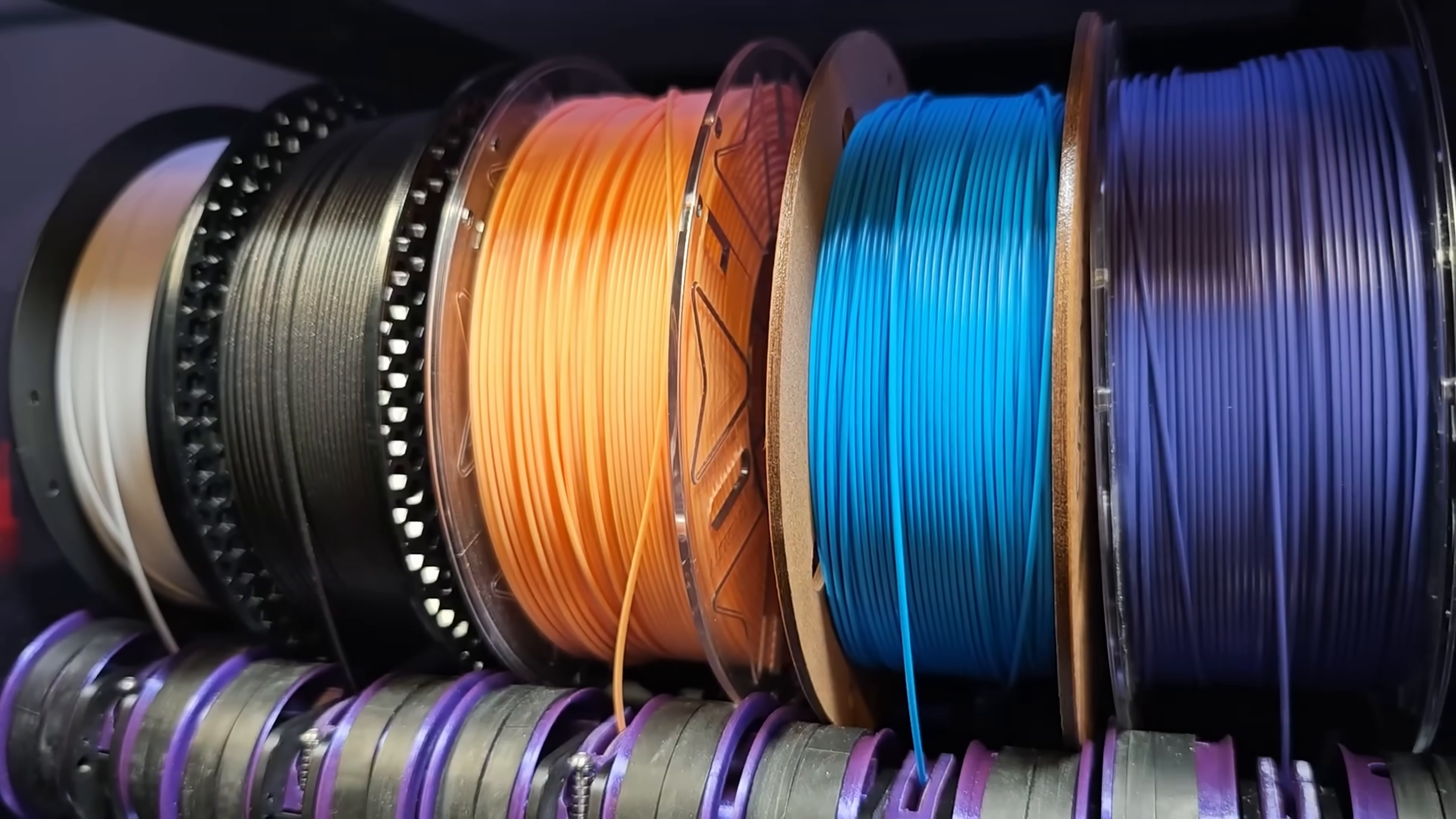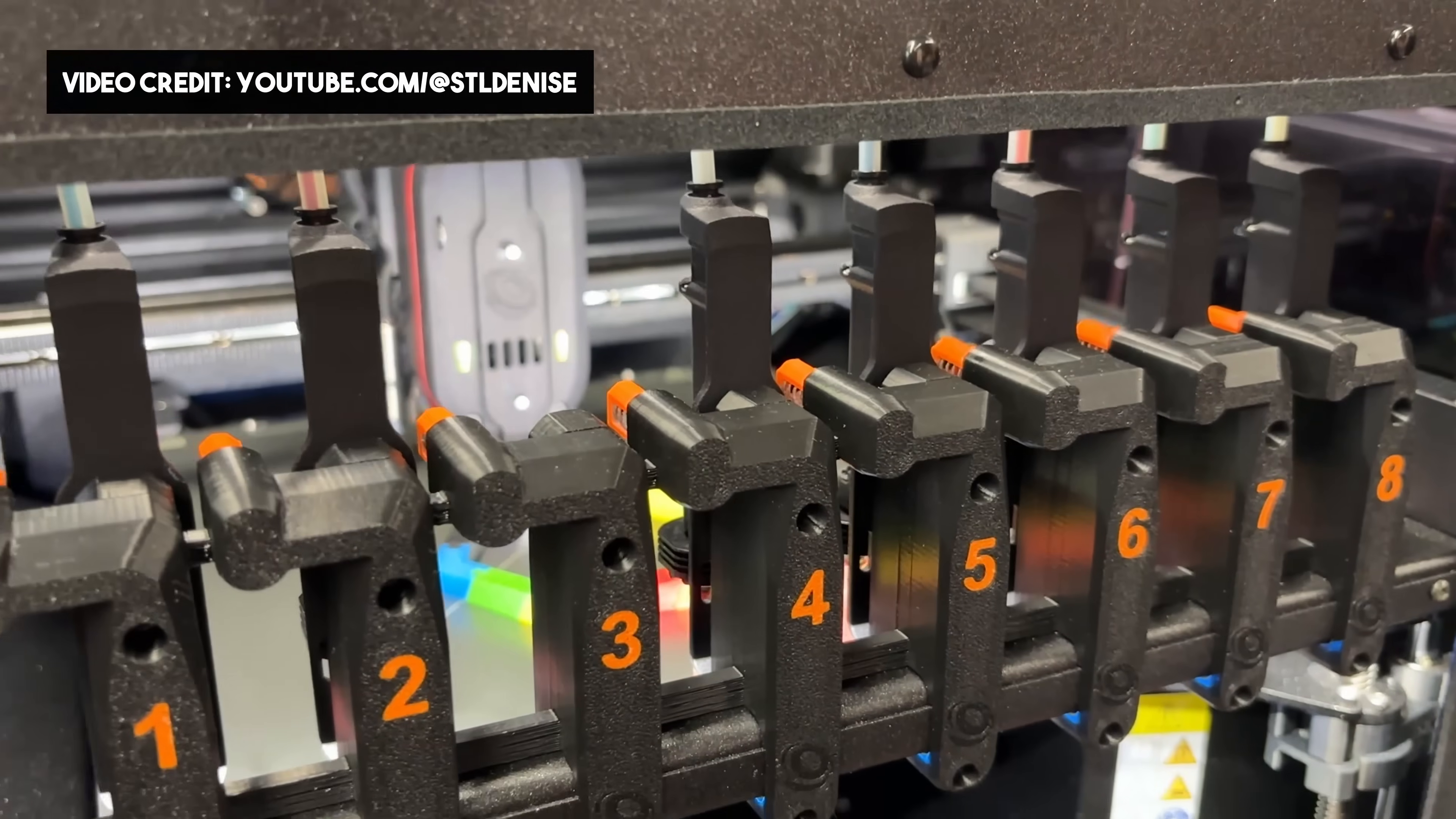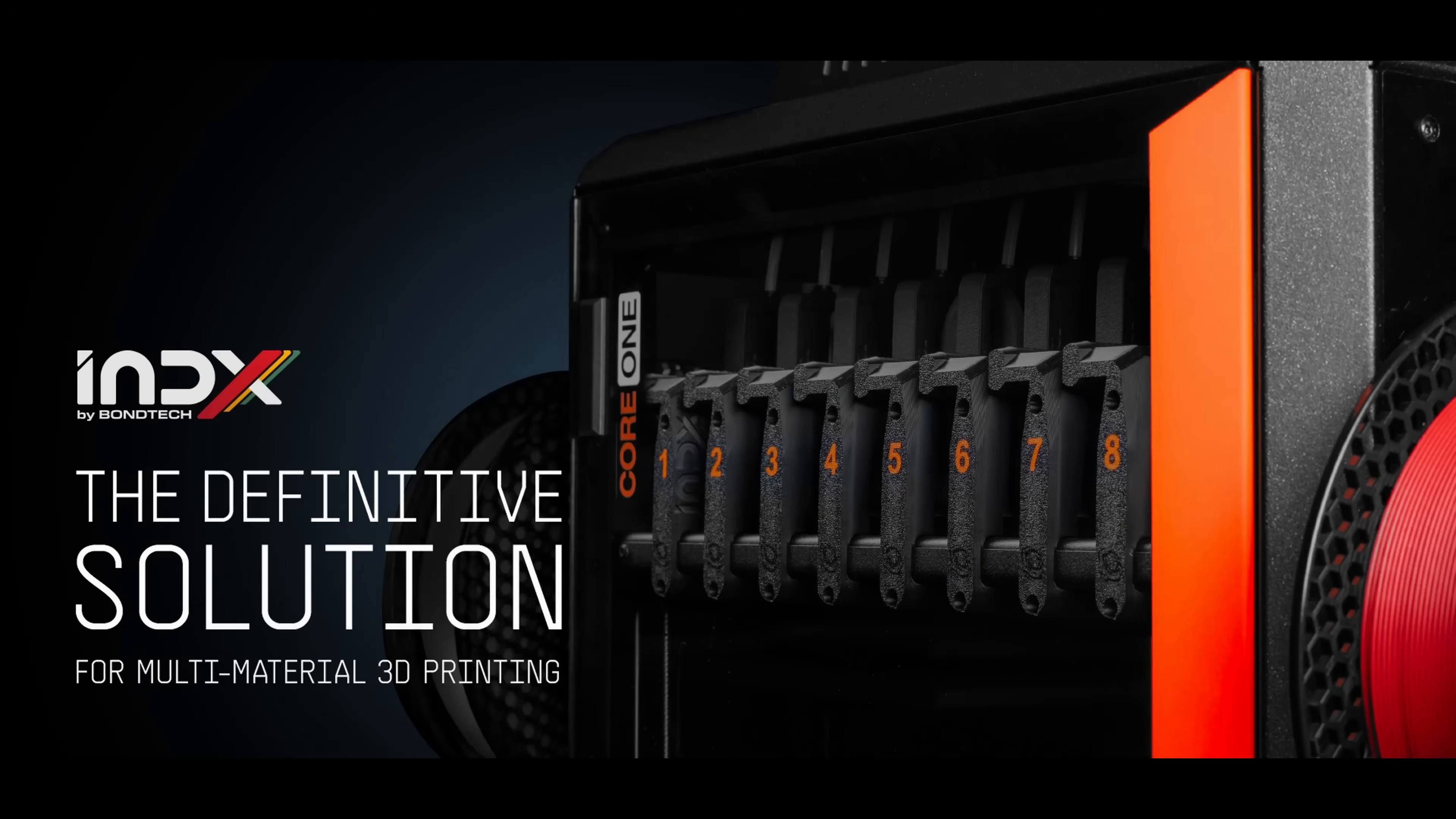And that thing that came along that we all saw last week was of course Bondtech's new Index inductive tool-changing system. If you don't know about Bondtech's Index system then maybe you've been under a rock. Index was the biggest announcement of 2025 and it is almost certainly set to be the biggest product of 2026 when it finally comes out, or that's my prediction.